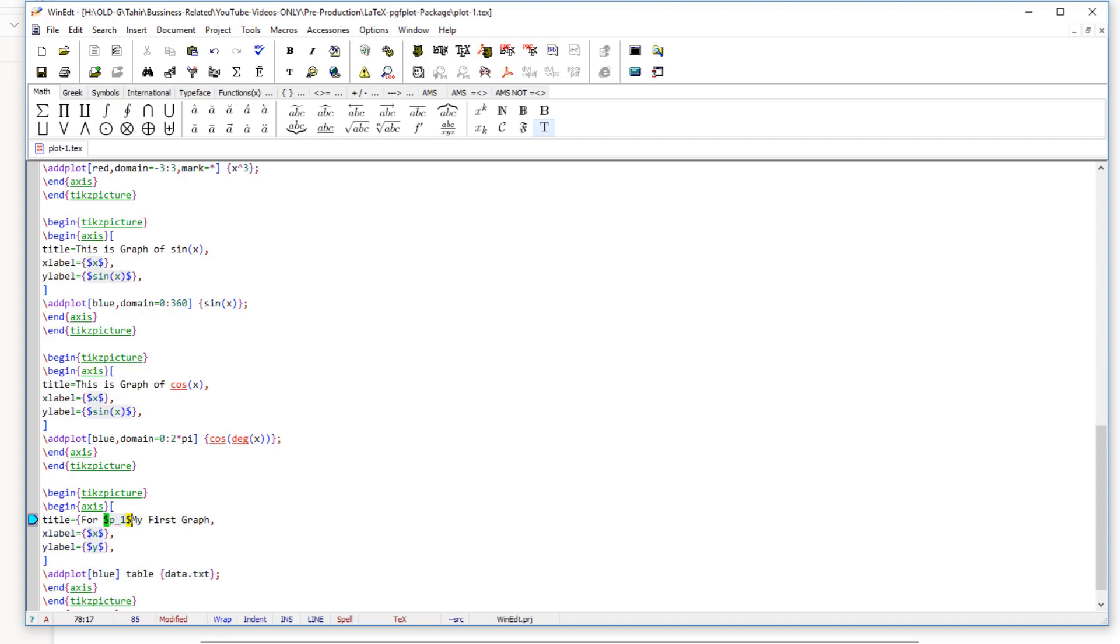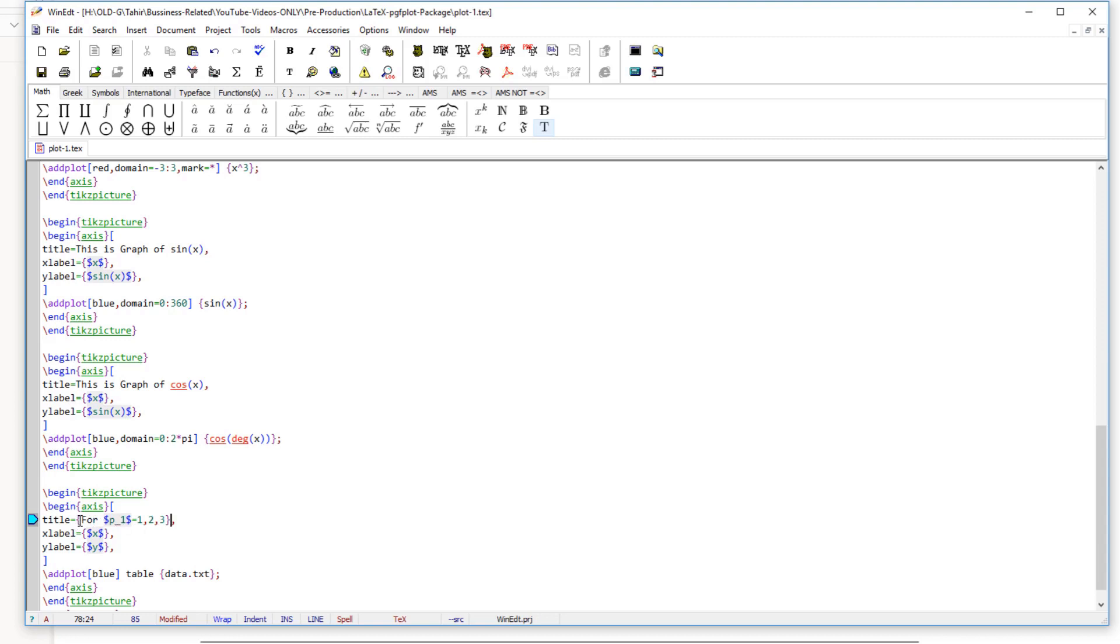For p1 equals 1, 2, and 3, and then I close the curly braces because I have to put this as one value. So therefore I am putting these curly braces because all these three are the keys for this axis environment. So my title is for p1 equals 1, 2, and 3.